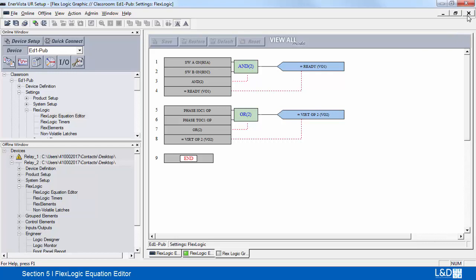This does not give a live representation of the status of the inputs or the virtual outputs.